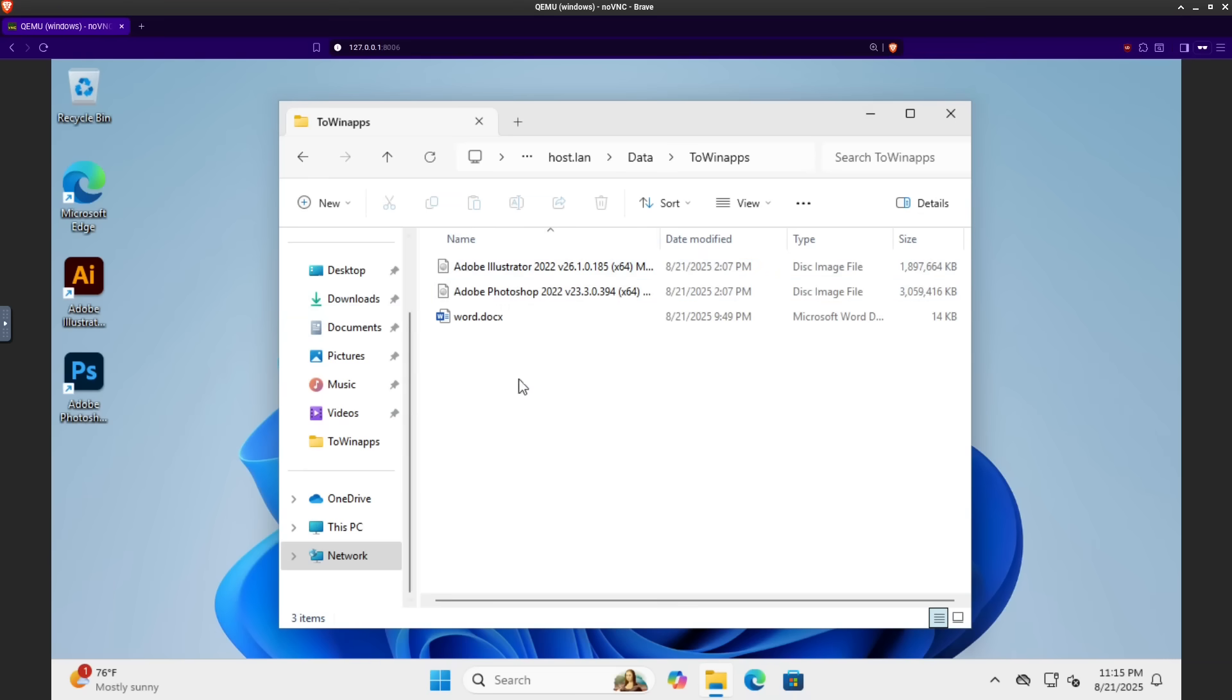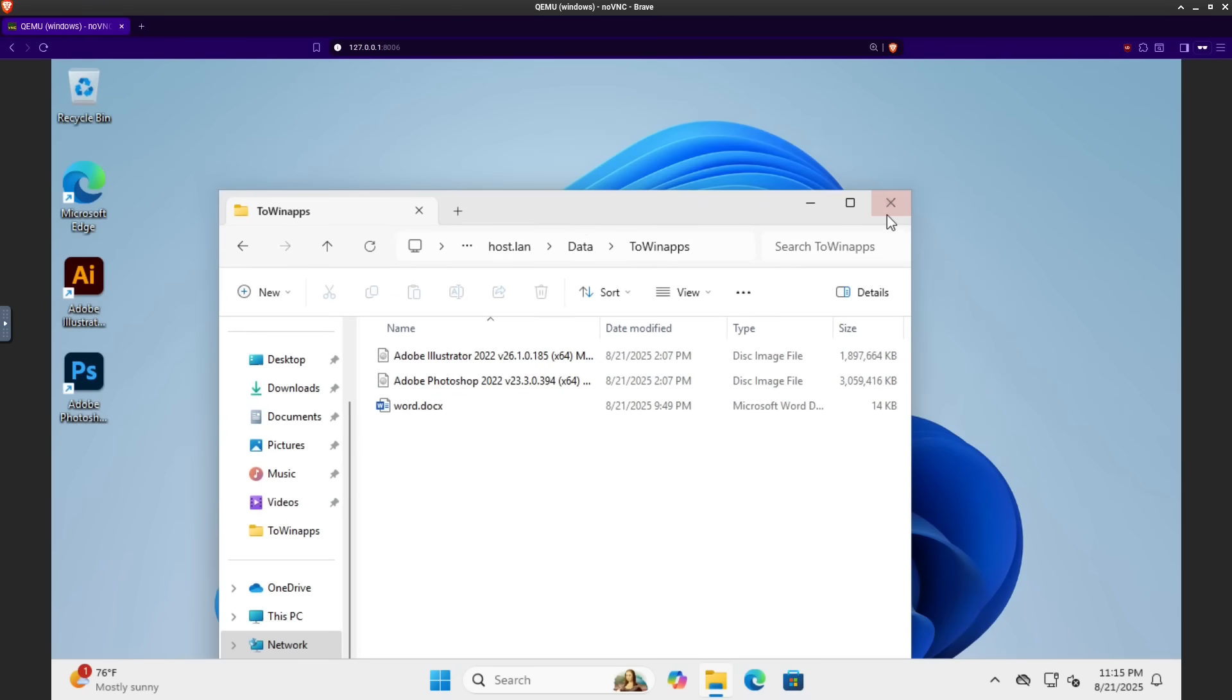So anything that you've downloaded, like these totally legit copies of Adobe Illustrator and Photoshop, you can go ahead and copy those over to the Windows machine to install things that way.